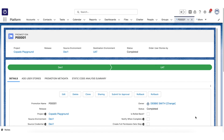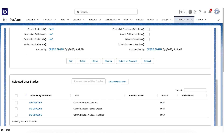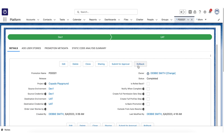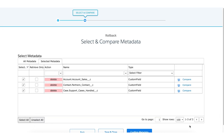As you can see, we have promoted three user stories to the UAT environment. Now let's imagine that during UAT testing you discovered that the Account Sales object has some issues in terms of the latest data retrieving and needs to be tested again. You now need to roll this field back — to do so, let's click the rollback button.